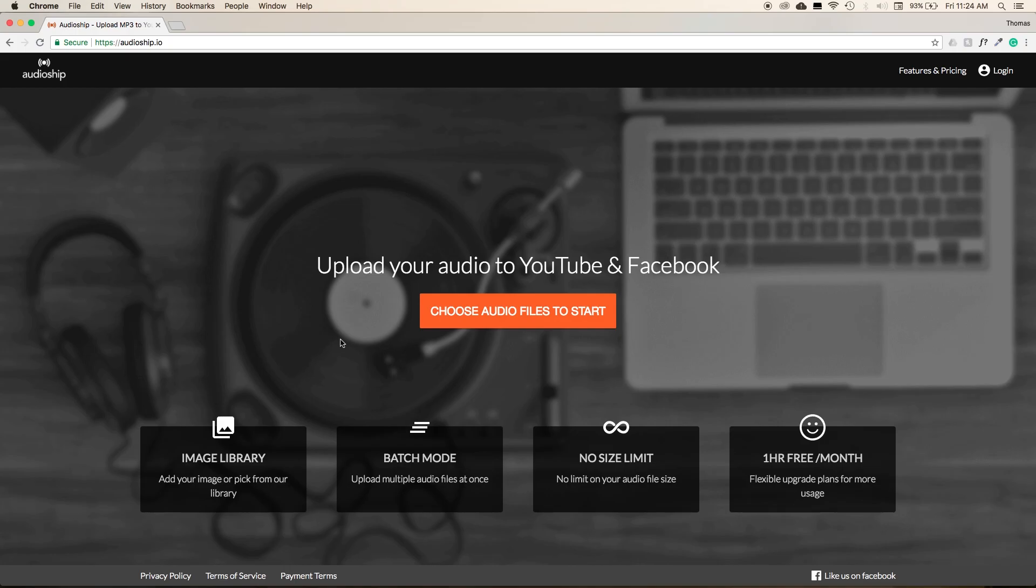The web application Audioship is one of the quickest and easiest ways to upload audio to YouTube and Facebook. It's great for podcasts, songs, or any audio project that you have.